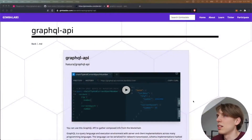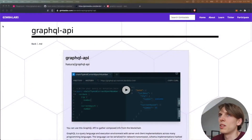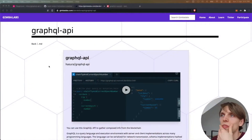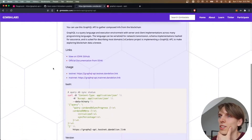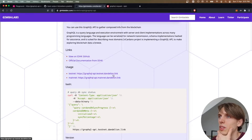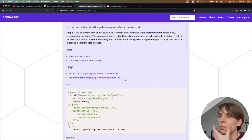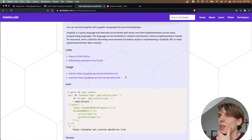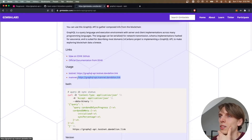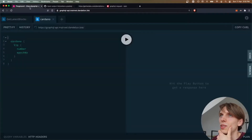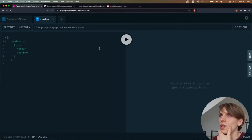Let me just show you this website. This is the website of the Gimbal Apps, and the team of Gimbal Apps provides us with two URLs which we can use to experiment and to learn by playing. I will be using this mainnet URL.